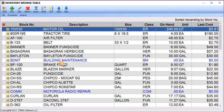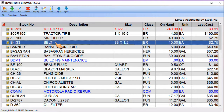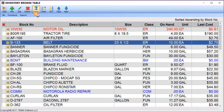Once an item has been located, details about the item can be displayed by double-clicking the mouse on the item, clicking on the magnifying glass or inquiry tool, or by selecting a toolbar procedure.